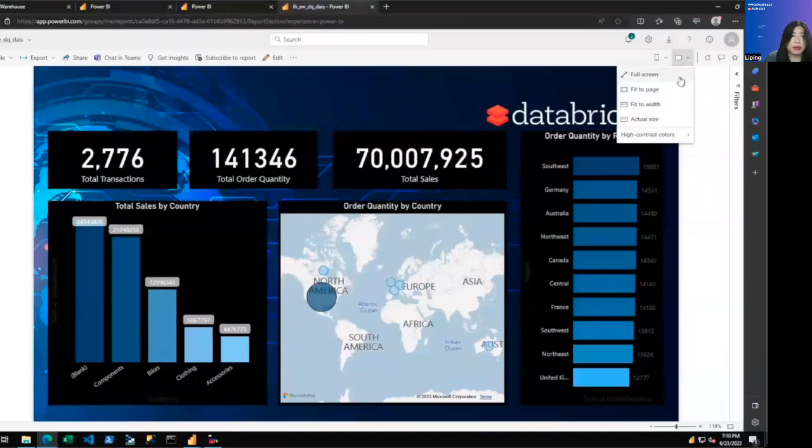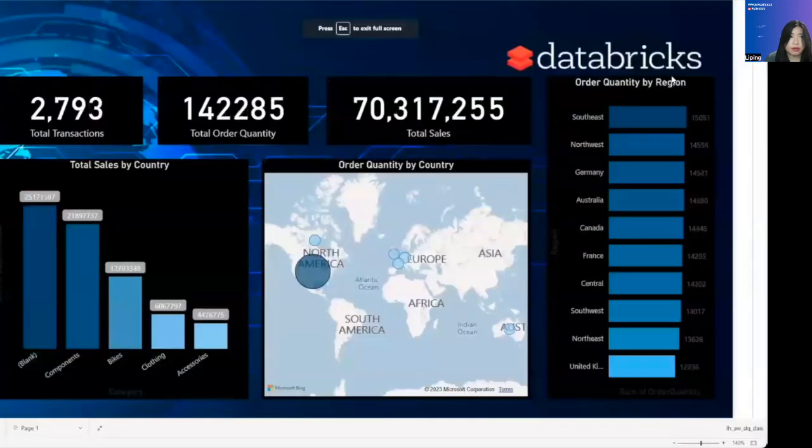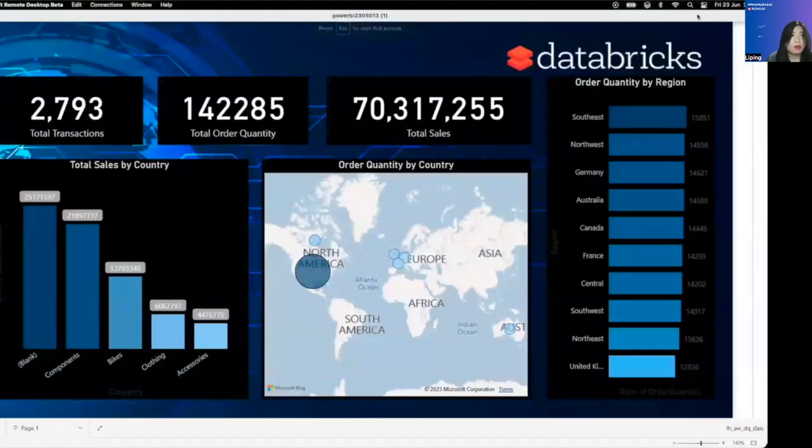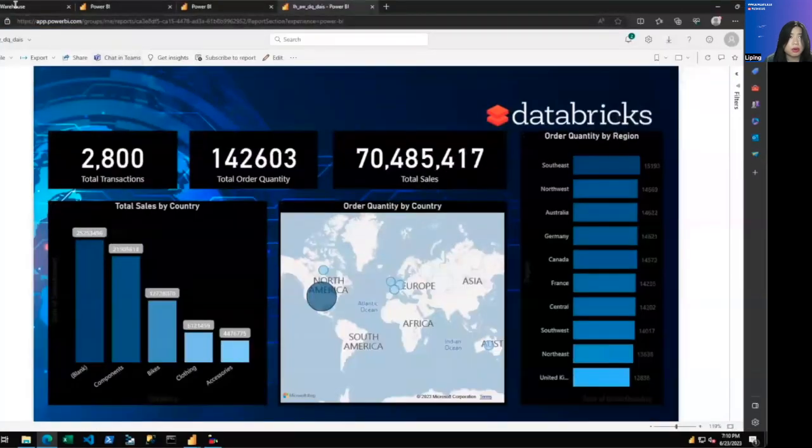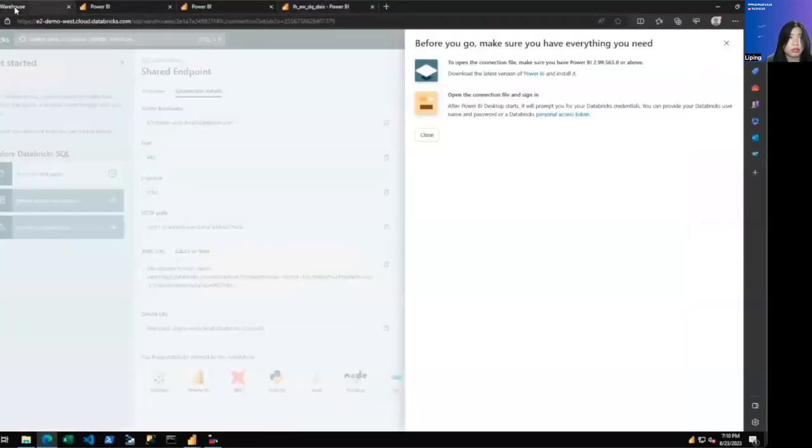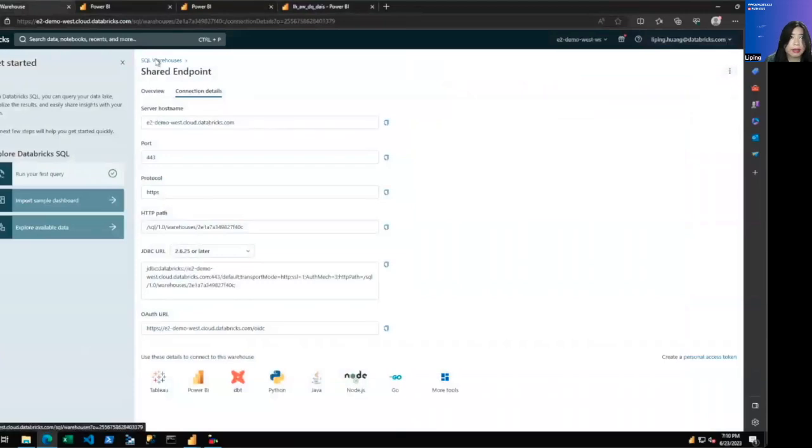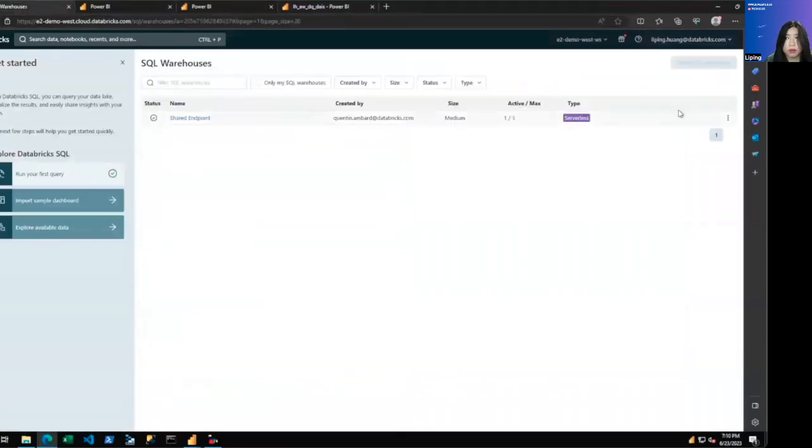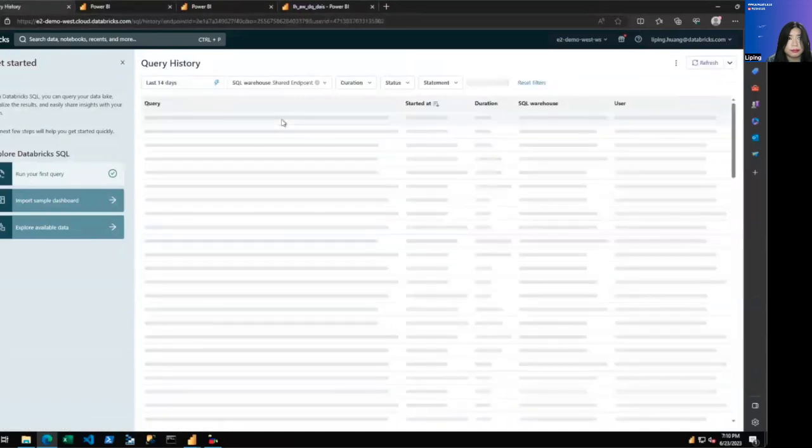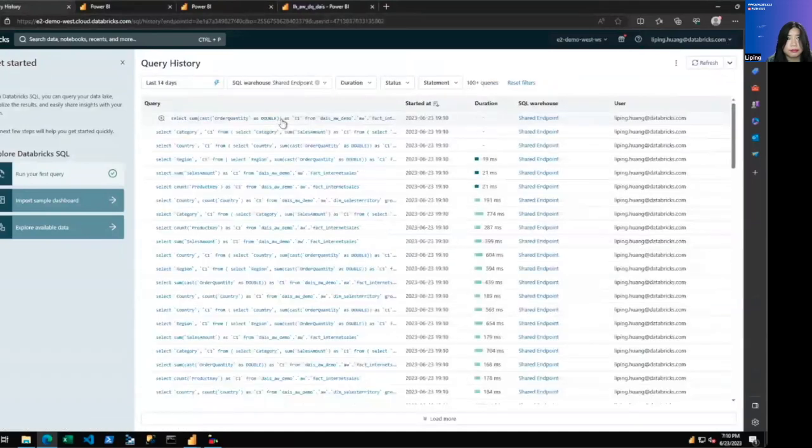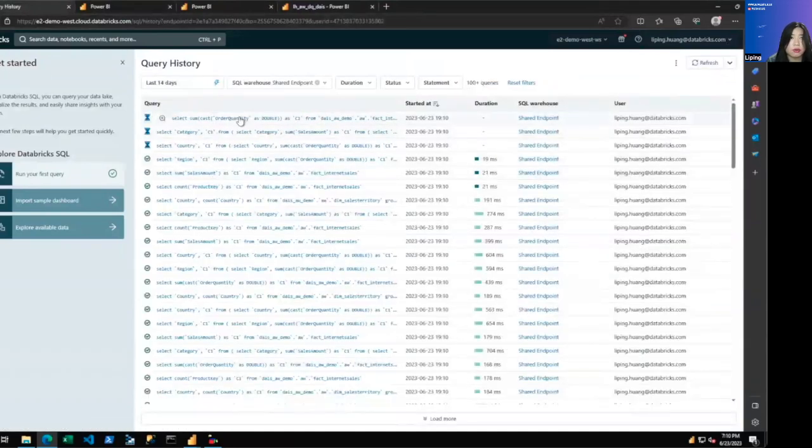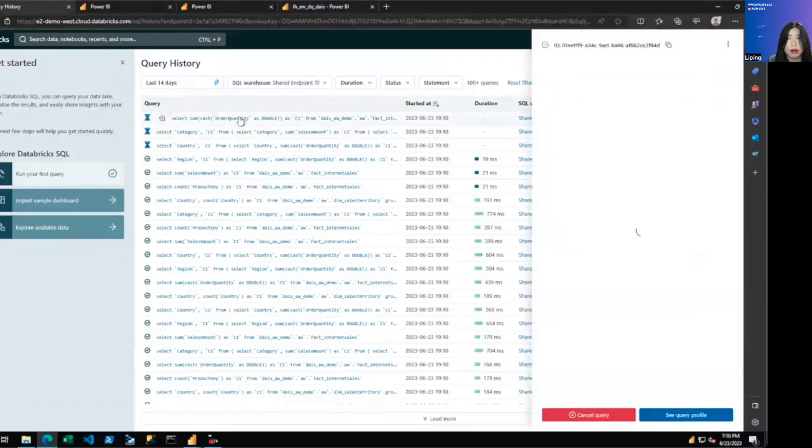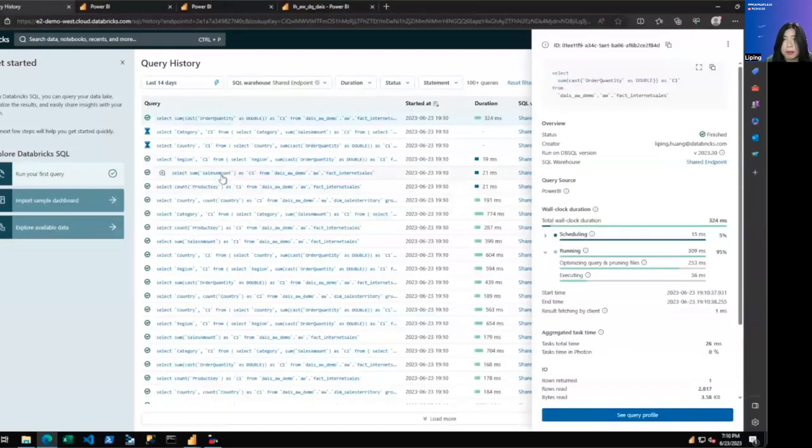Now in Power BI service, you can see the data is getting refreshed every three seconds. What we can then also do is to go to SQL warehouse in Databricks and look at the query history. And you'll be able to see these SQL queries that are sent down by Power BI.